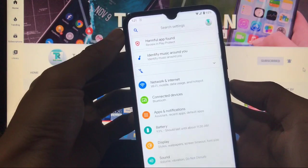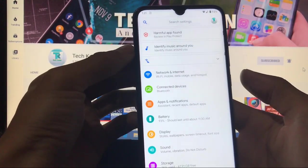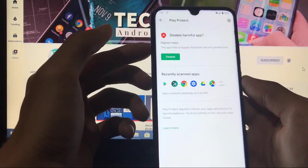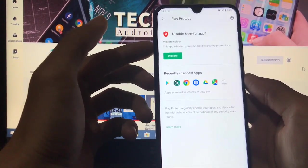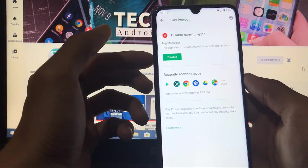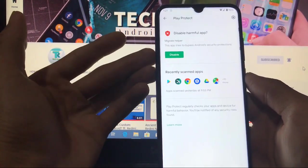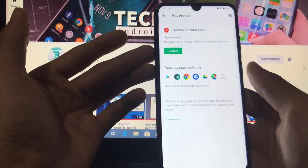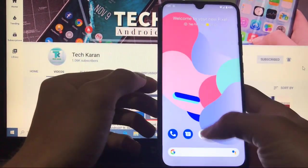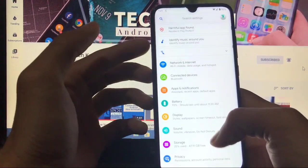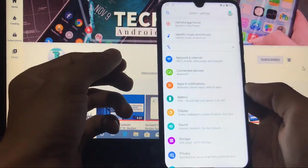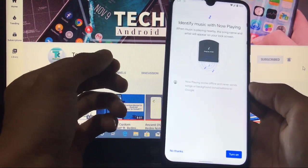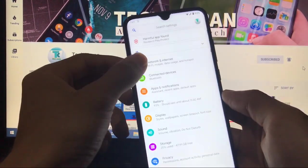In Settings you can see dashboard conditions — a harmful app warning and an identify music around you option. The harmful app is Migrate Helper, which is flagged by Google Play Protect — you can disable it if you want. The 'Identify music around you' is a feature available on the Pixel 4 XL, which is a very good thing.